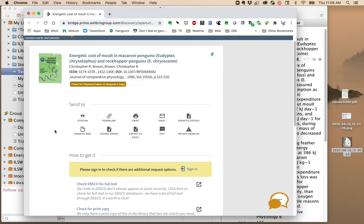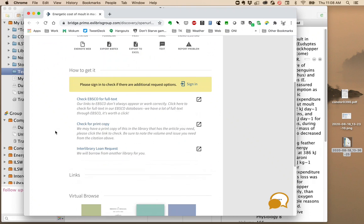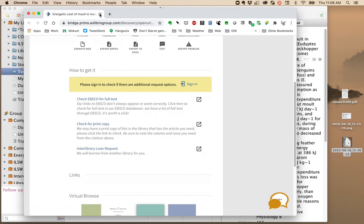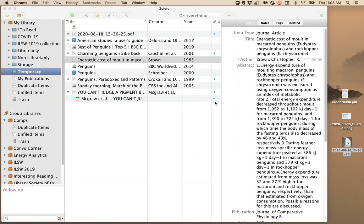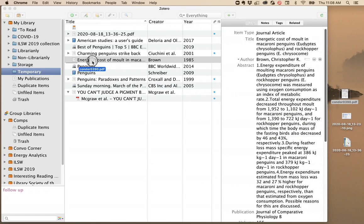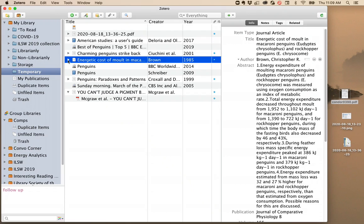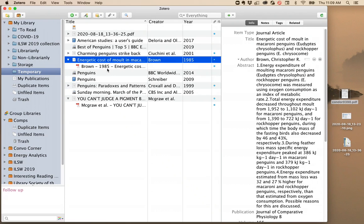And in this case, it turns out we don't have the full text through the library, but you can get it through Interlibrary Loan. Once that Interlibrary Loan comes, you'll be able to take the PDF that you received and drag it onto your Zotero collection. Now the PDF is attached to your article information.